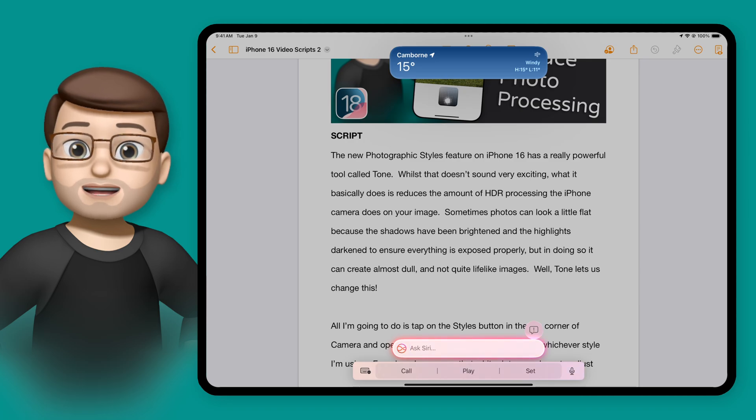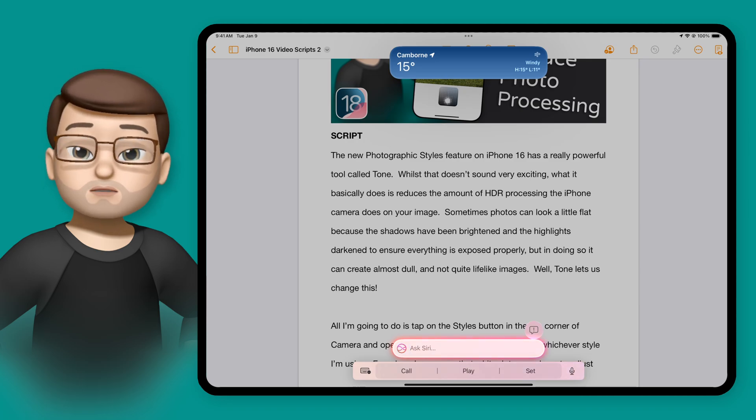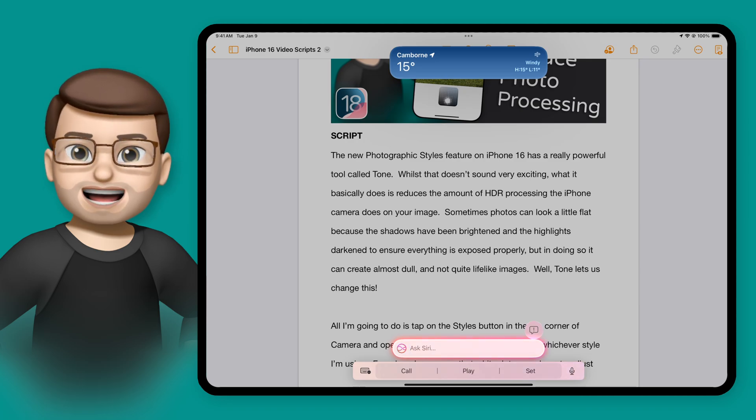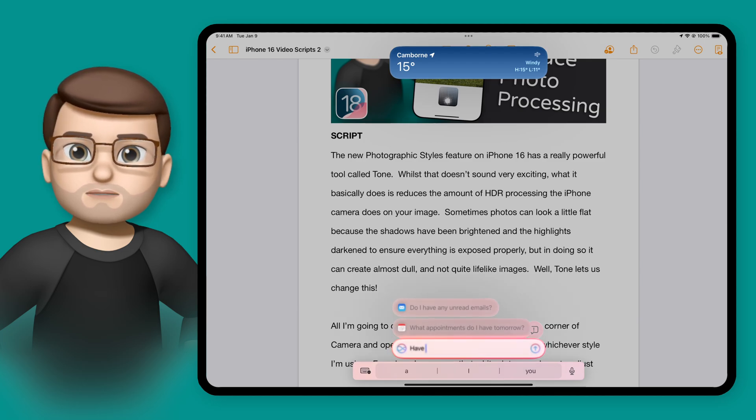Tapping on there will then find the weather in my location, and of course this works for anything that you can do with Siri by using your voice, you can now do it by typing.